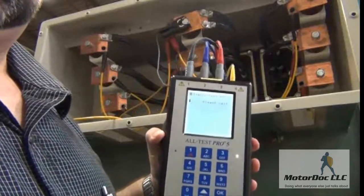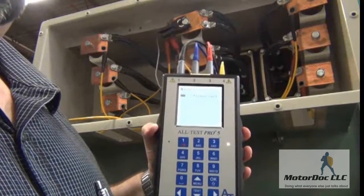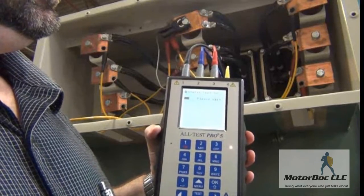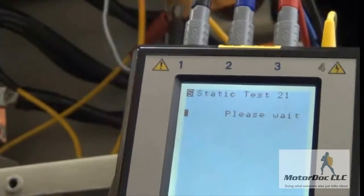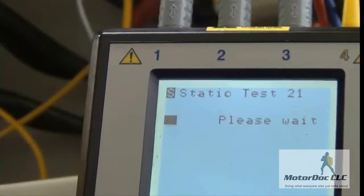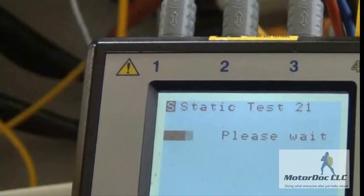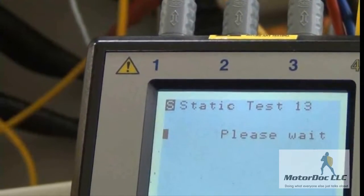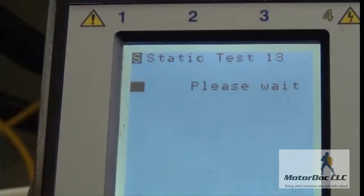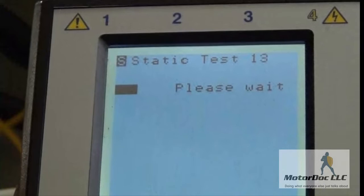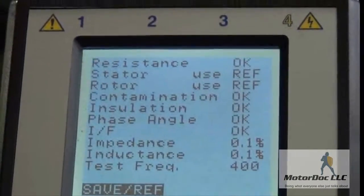I allow it to run all of the static tests that were in the Alt-Test 4. I don't have to move leads now, I don't have to press anything — I just let it run the tests. Now, the larger machine like this takes a little bit longer to run each test; smaller machines are usually a little quicker. Now I have all my test results.